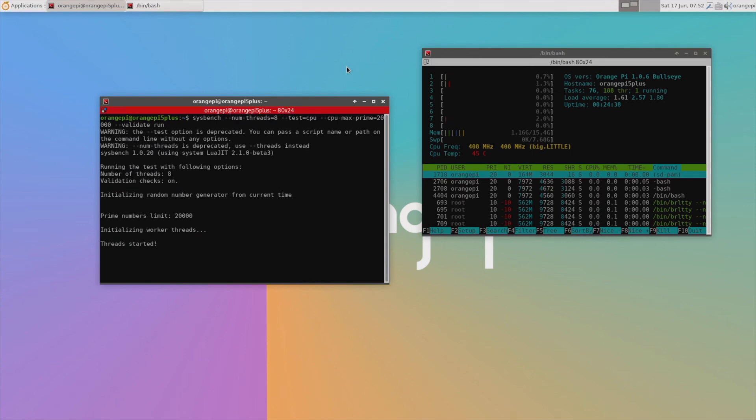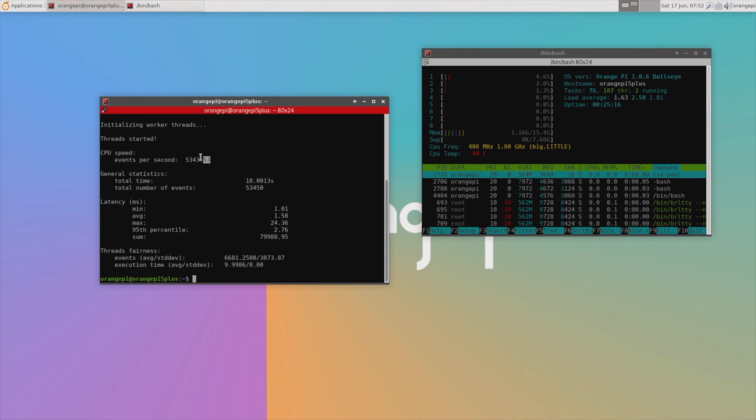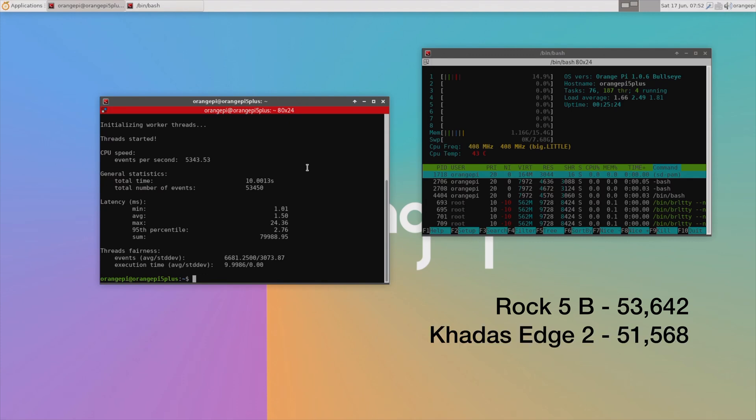Next, let's do a comparison with the Rock 5B by running the Sysbench CPU benchmark. After 10 seconds, we have processed a little over 5,343 events per second and we get a total score of 53,450. For comparison, over three consecutive tests, the Rock 5B managed an average of 53,642, the Khadas Edge 2 managed an average of 51,568, and the Orange Pi 5 Plus managed an average of 53,436. So performance-wise, the Orange Pi 5 Plus is almost exactly the same as the Rock 5 Model B, which is to be expected running the same processor and similar hardware. The minor difference between the two is likely just due to variability between the tests.